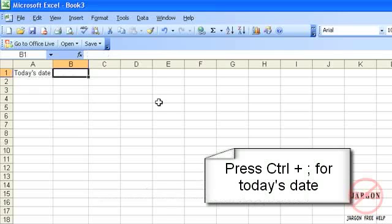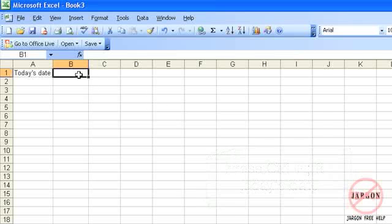If I want to though, I can get it to update every time I open up Excel so that tomorrow it has a different date in there. And to do that, I need to use a function.